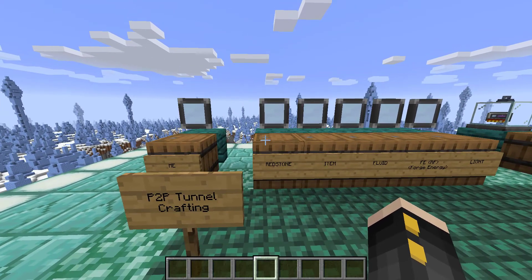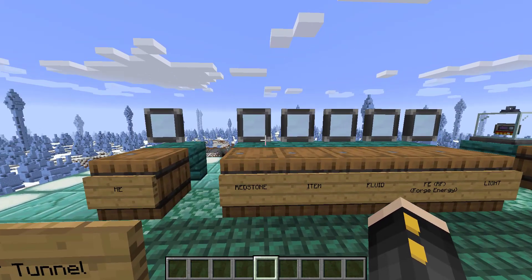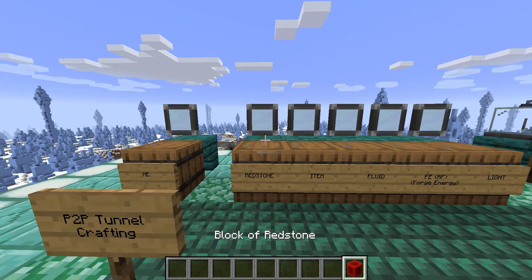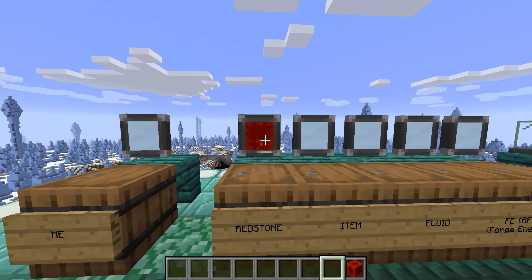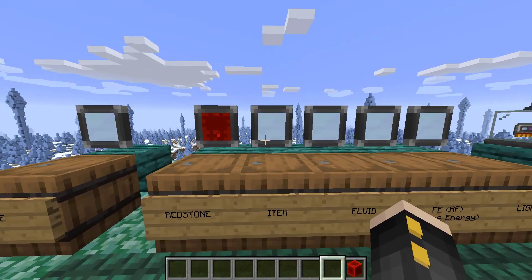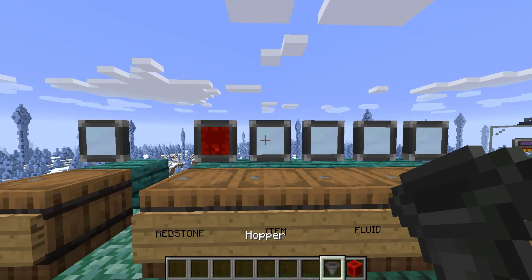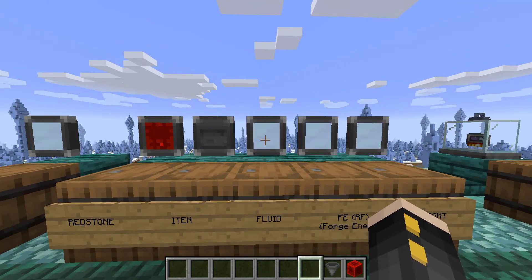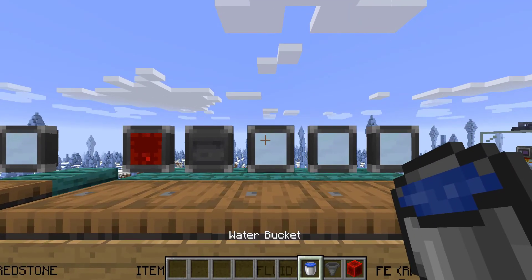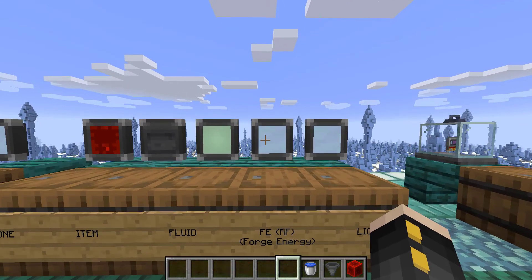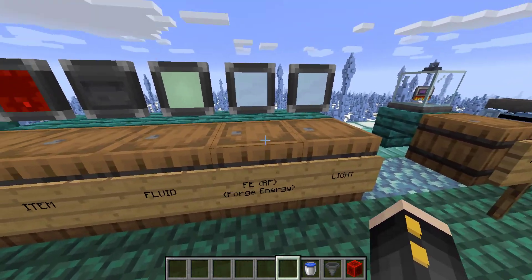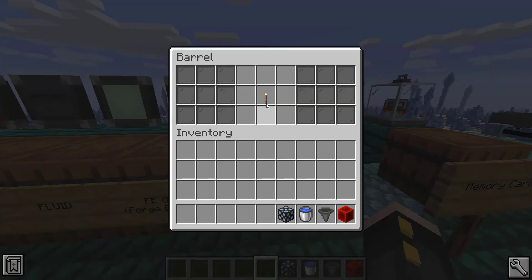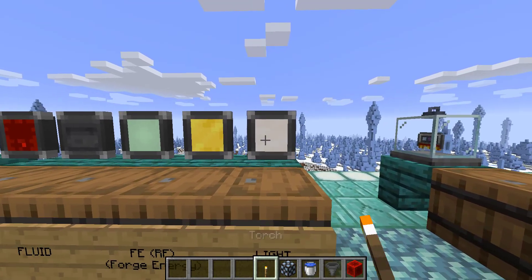The other tunnels you have to make by right-clicking them with a specific item. For redstone, you can create it by using a redstone block, or redstone dust works too. The item tunnel works with a hopper or any other item duct from another mod. For fluid, you can use a water bucket. Then we have the FE or Forge Energy tunnel, which is essentially the power tunnel, and then the light P2P tunnel which is any light source.